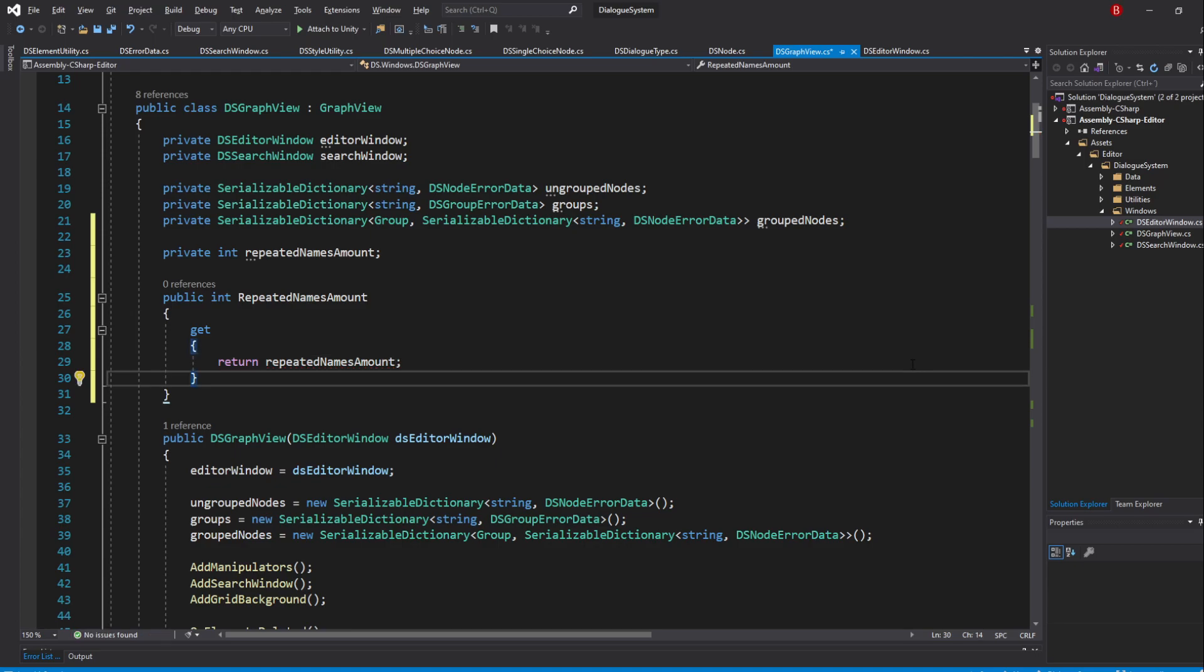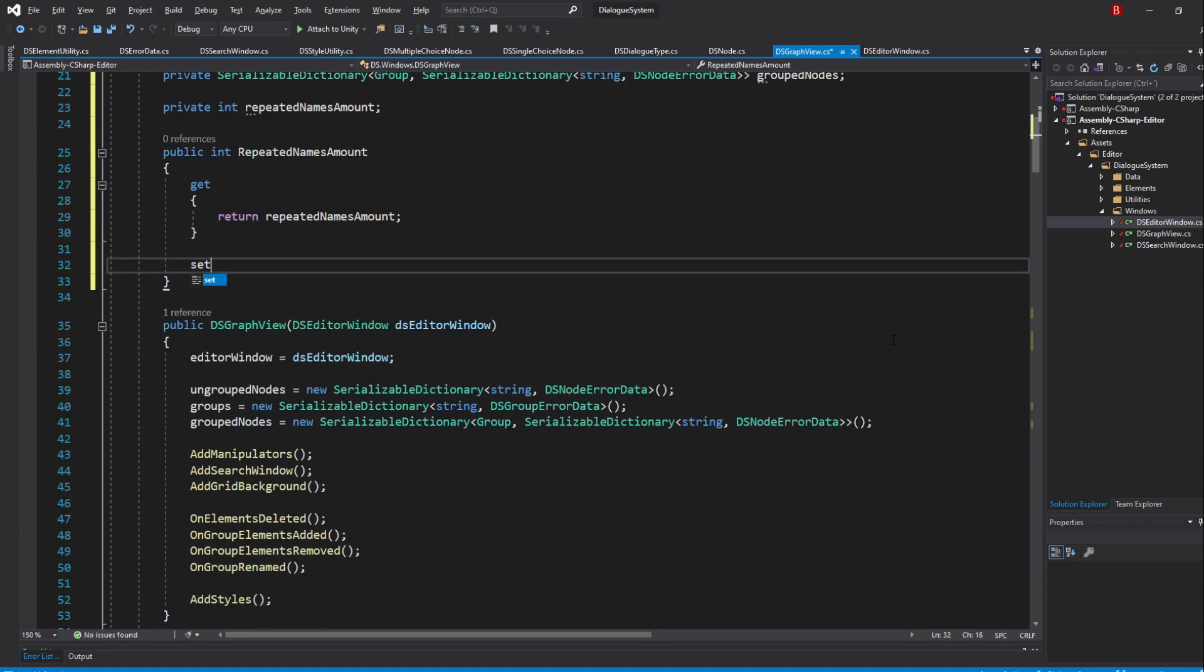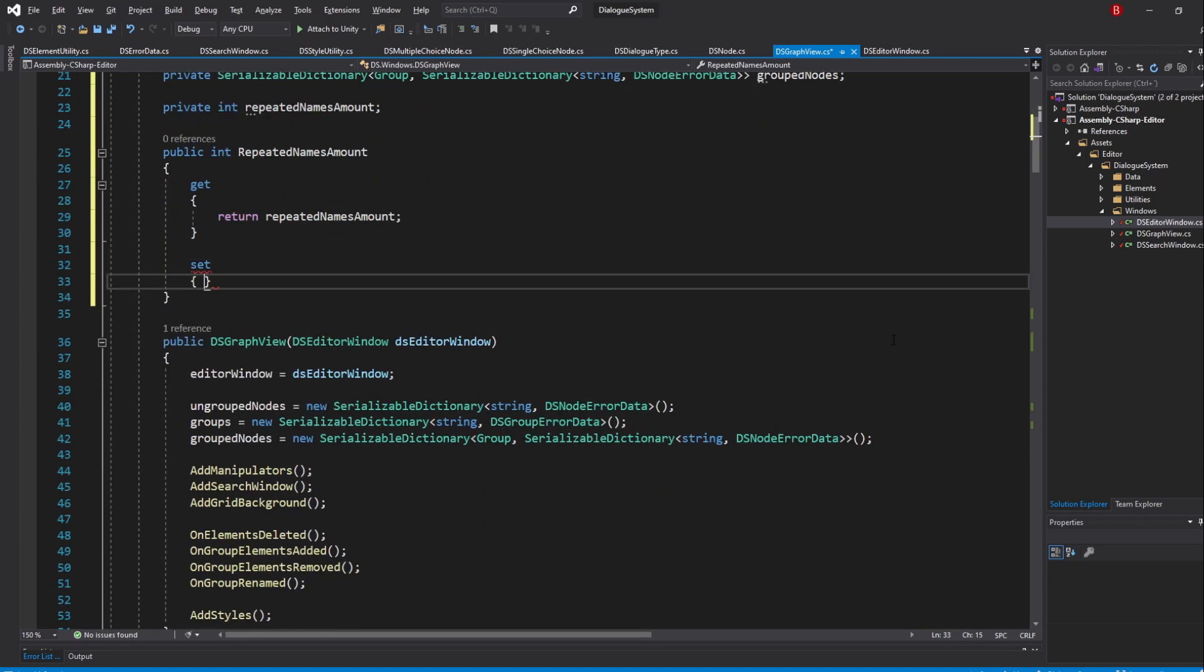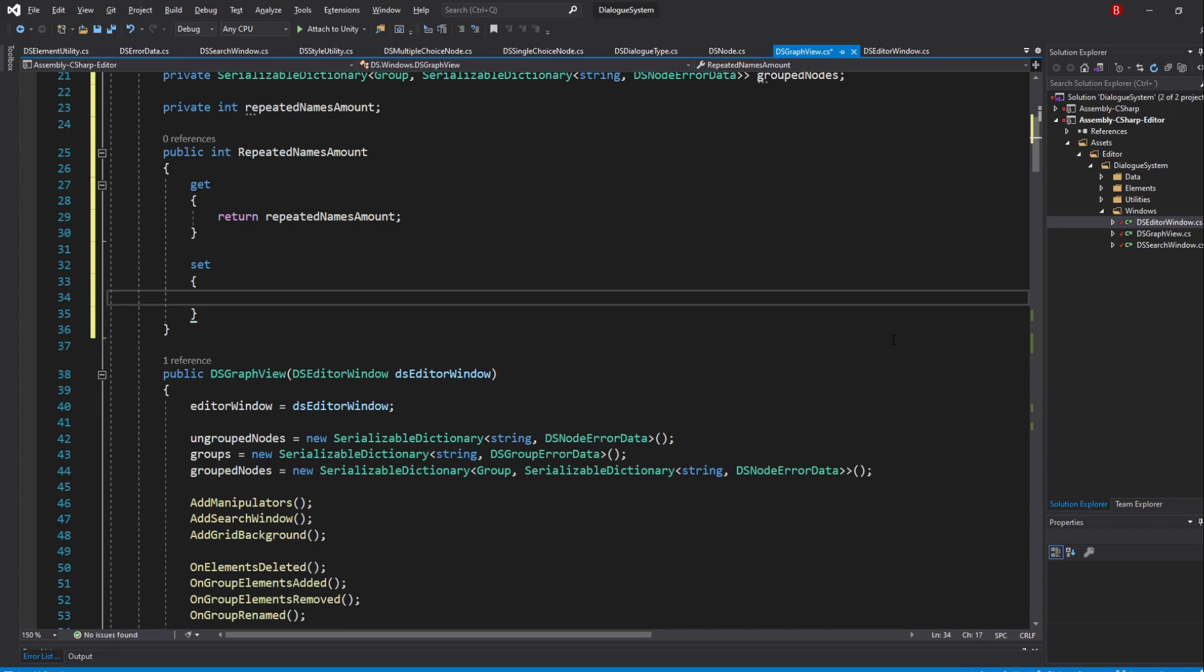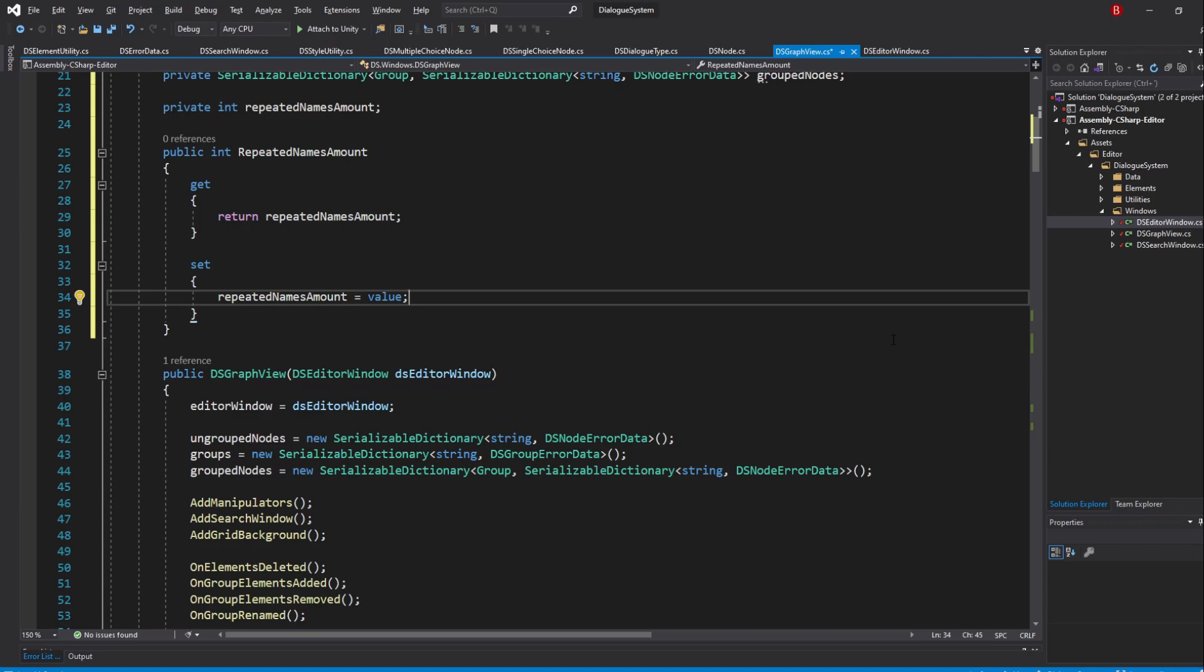For our set, type in set and between curly brackets we'll be setting our value and also update the state of our SaveButton. Let's start by setting our value by typing in repeatedNamesAmount and set it to be value. This value is from the property and simply holds the new value that this property will have, which will either be minus 1 or plus 1 than its previous value, in our case. Then we'll have an if statement to see if the value is now 0 or not.